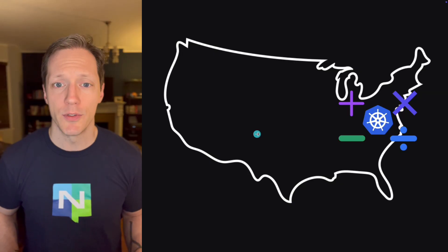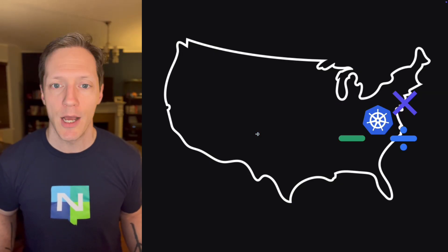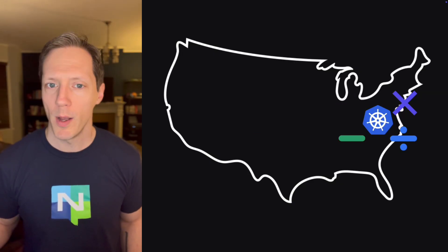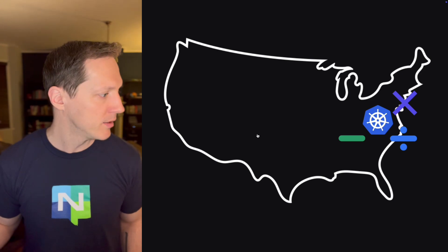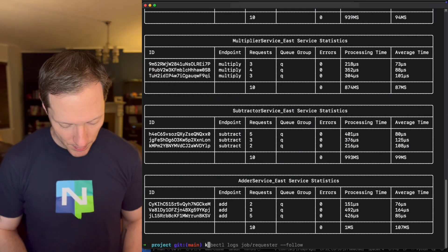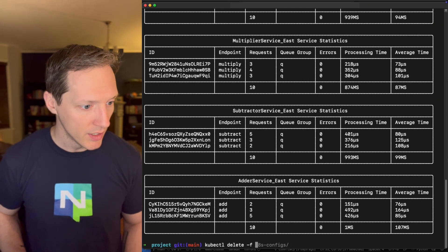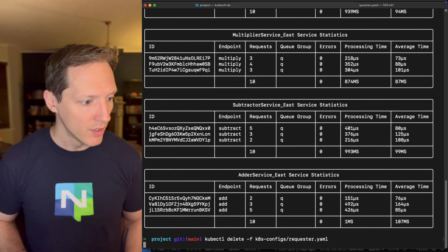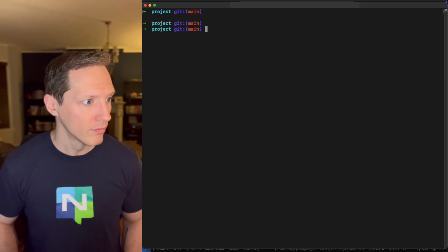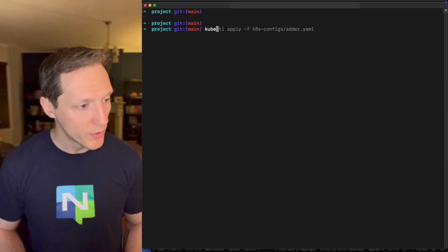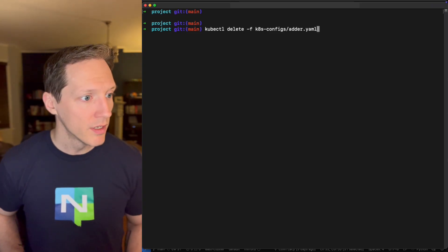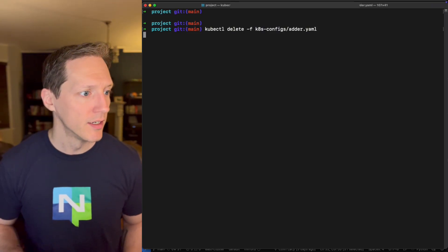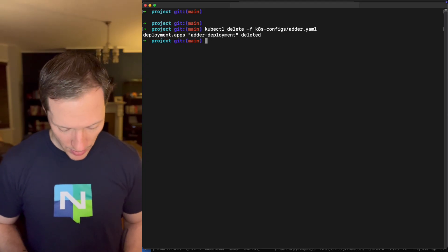Okay. Now I'm going to do something really weird here. I'm going to take down my adder service. Why would I do that? Well, we'll find out in a second, but let me delete this job. Kubectl delete requester. So now I'll kubectl delete kds configs adder. And now that's gone.